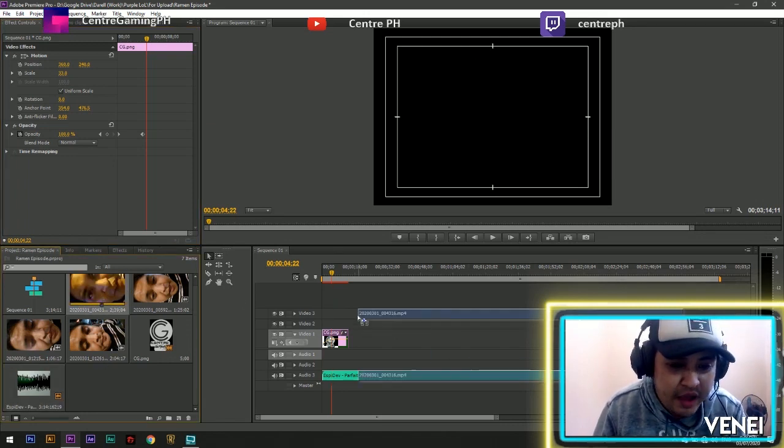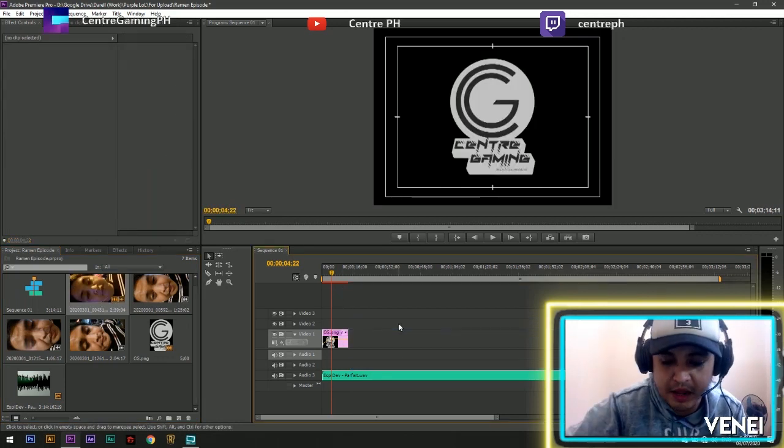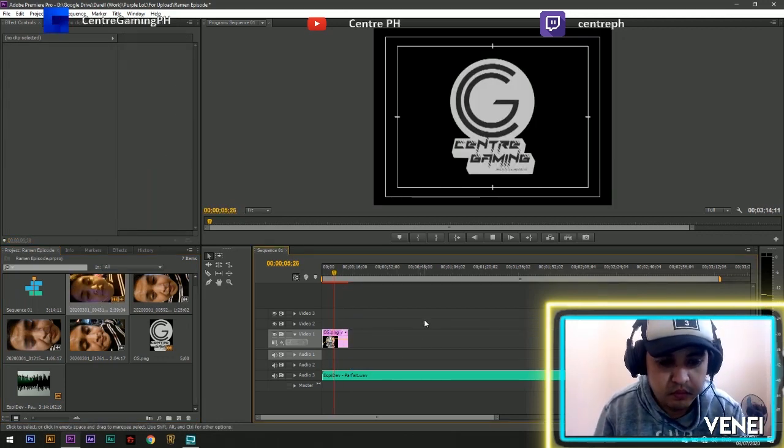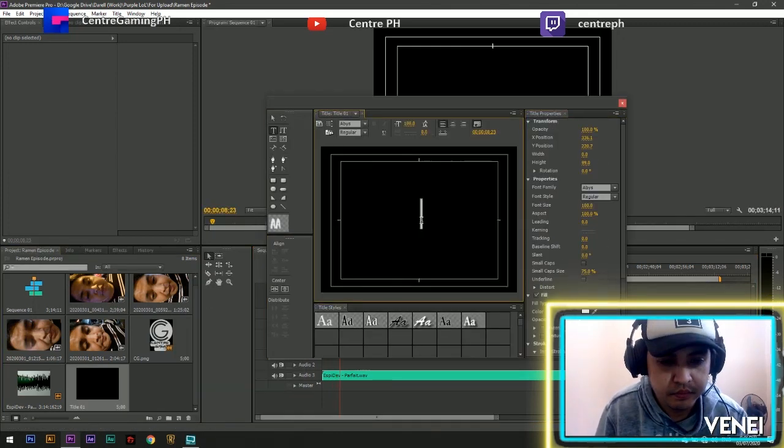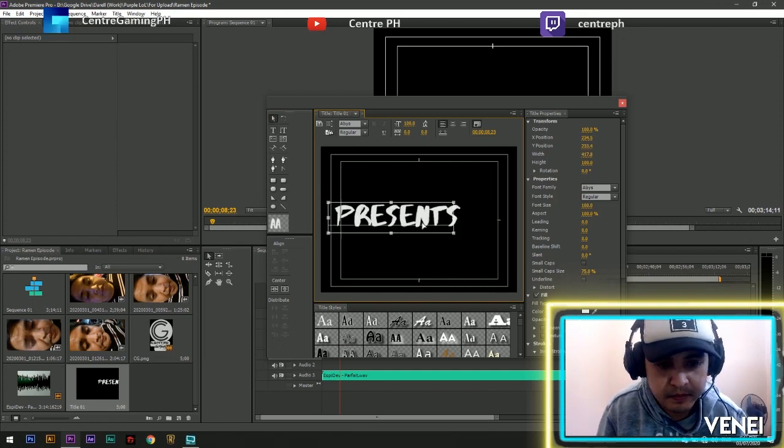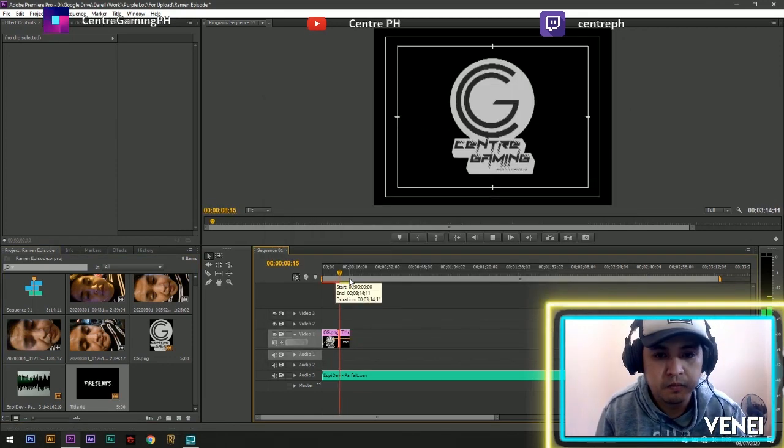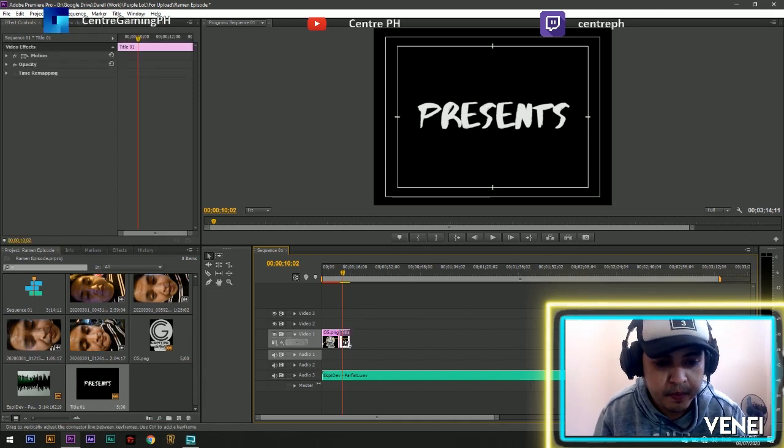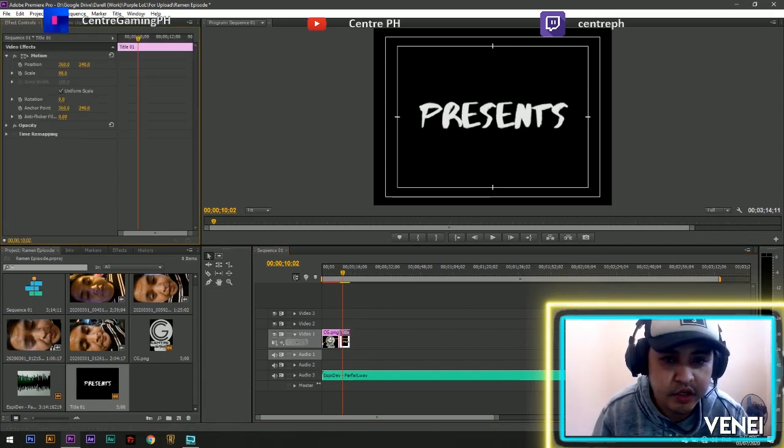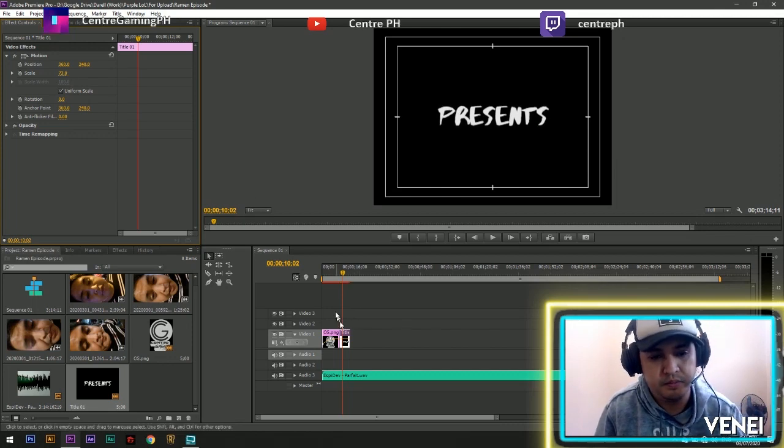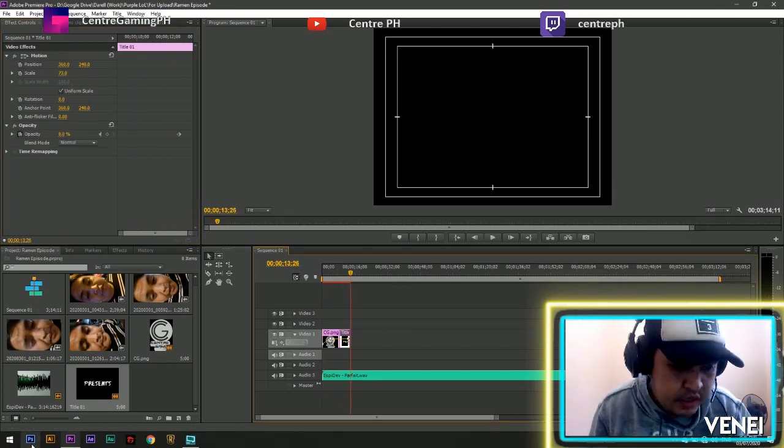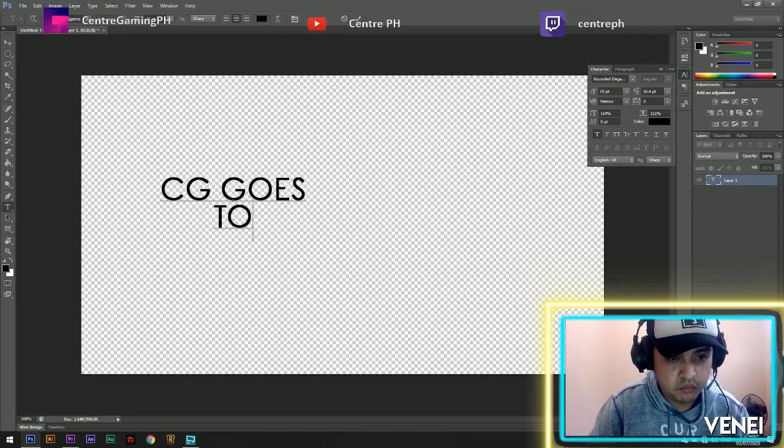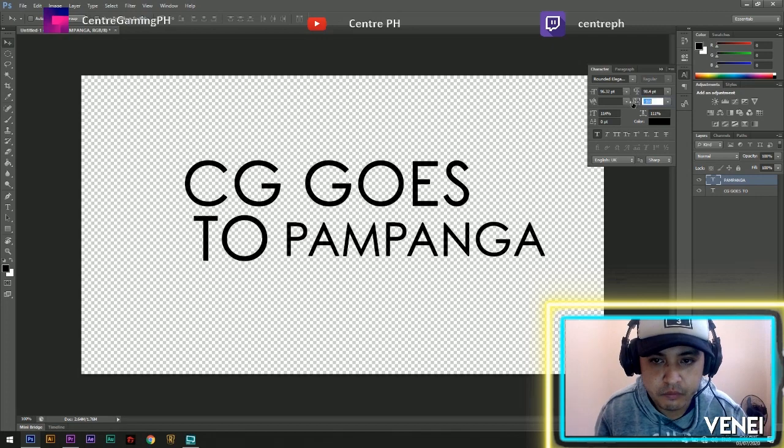Next is I'm going to add the hello. Oh hindi pa pala, all right good morning, how are you. Okay so let's also set the scaling of that, masyadong malaki sya. Okay, if I had, if I would, I will.